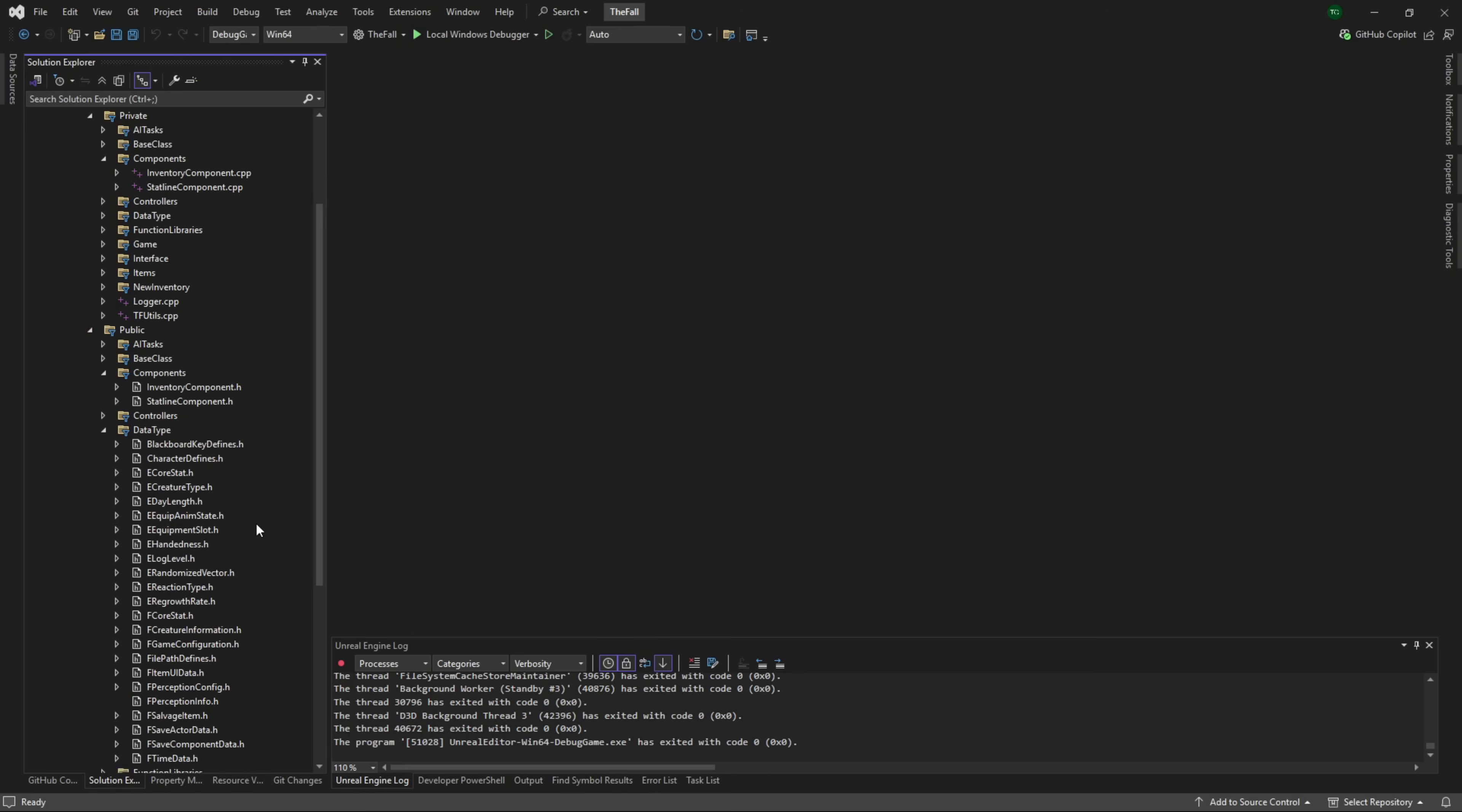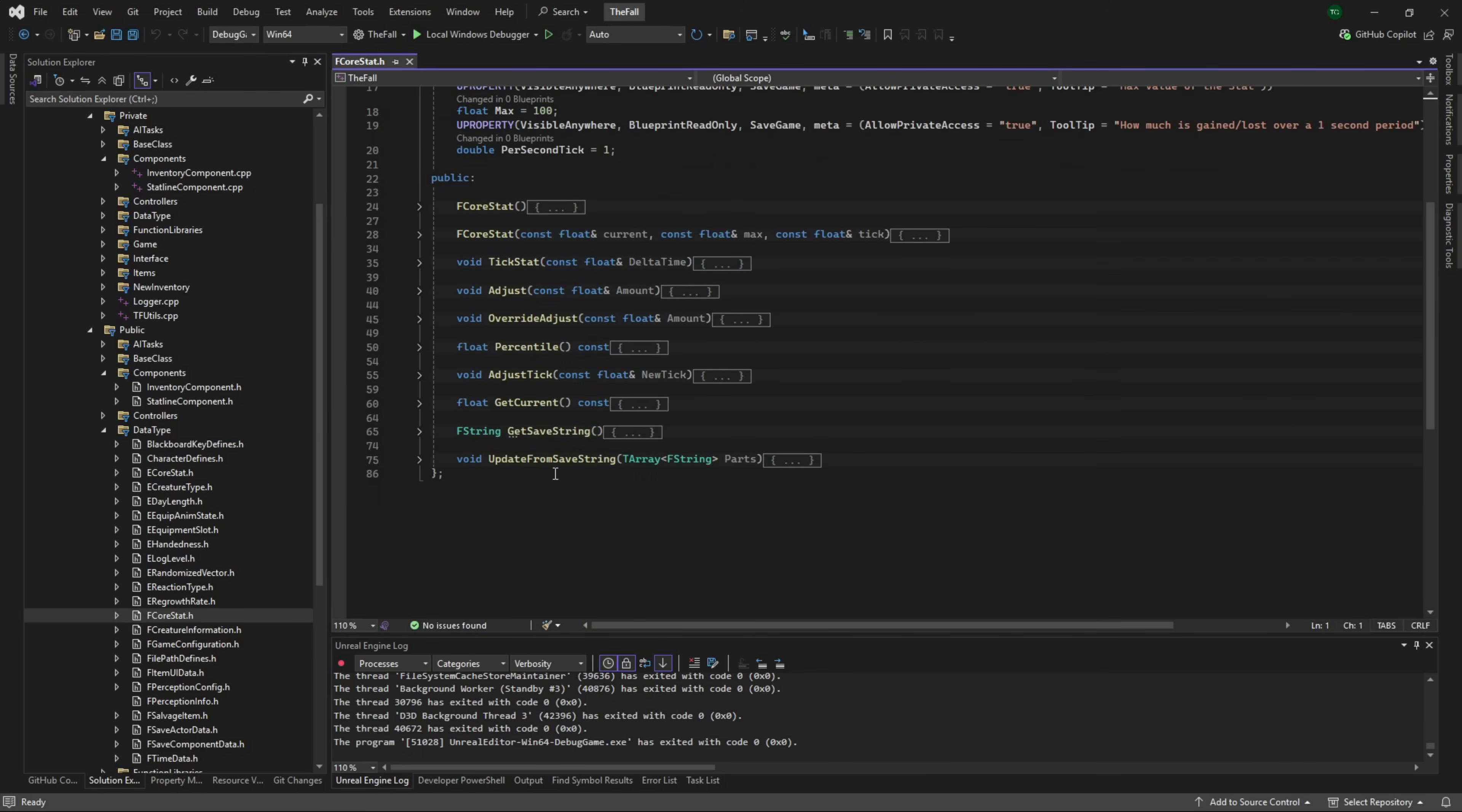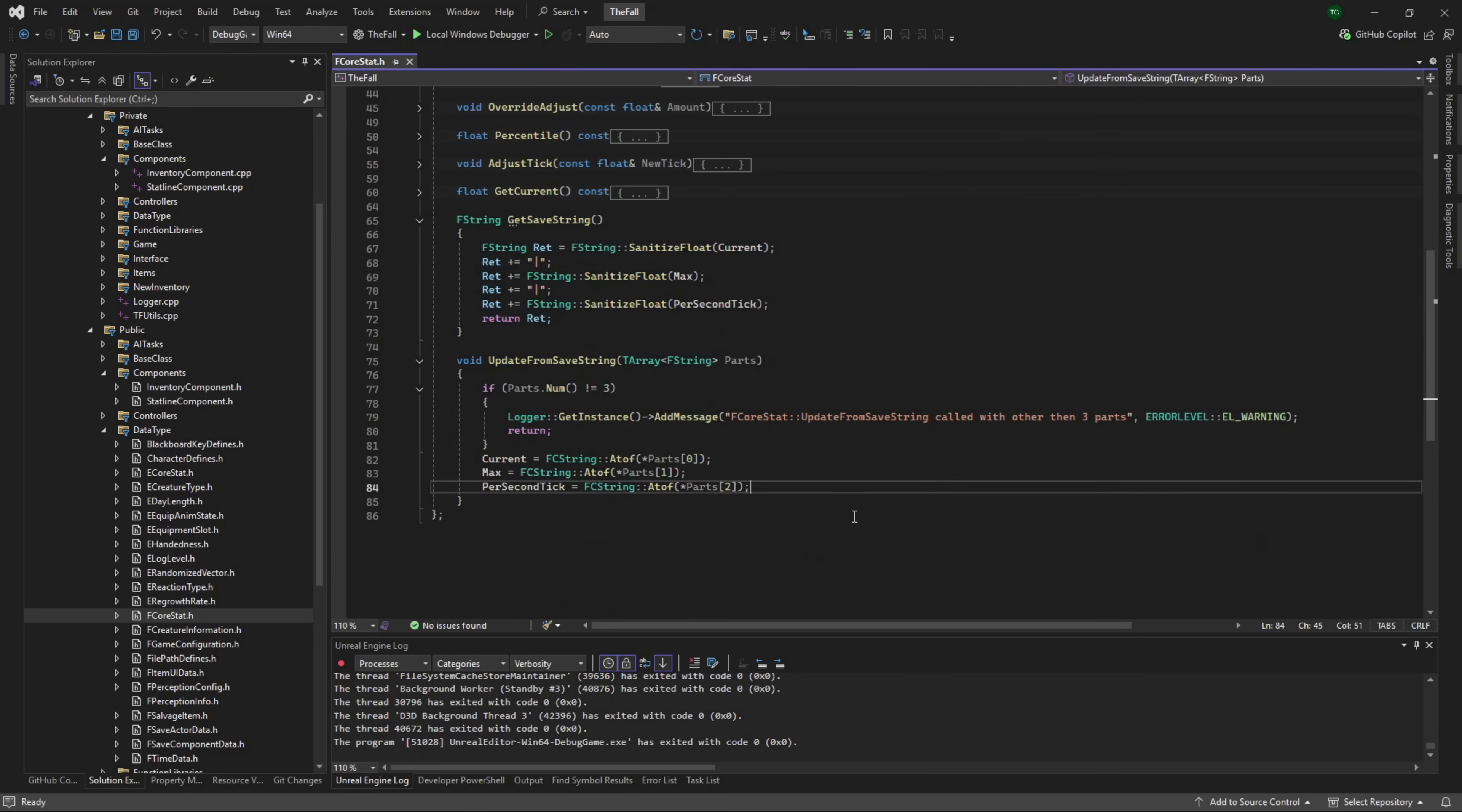The first thing I want to do this episode is actually fix up the save game logic around our stats. If we take a look at a core stat here, you can see we have this logic where we're saving it to a string and pulling it out from a string. That works well and good, but it's overkill. We don't need to do this.